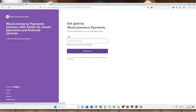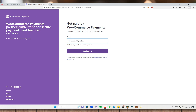Get paid by WooCommerce Payments. Fill out a few details so you can start getting paid. This is powered by Stripe, so this is very legit. Just enter the email address of your WordPress and click on Continue.